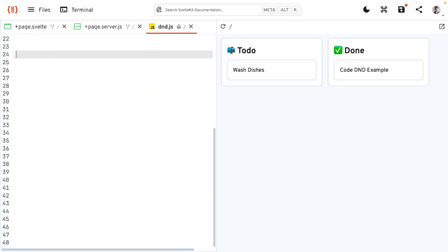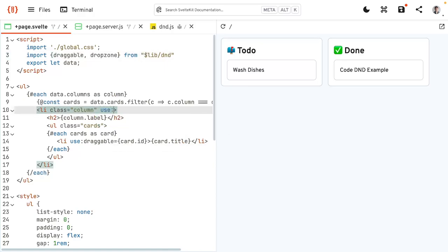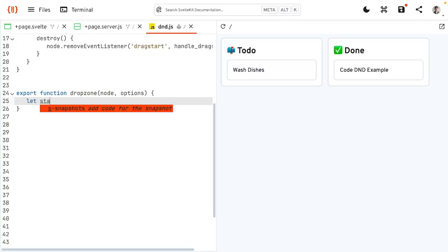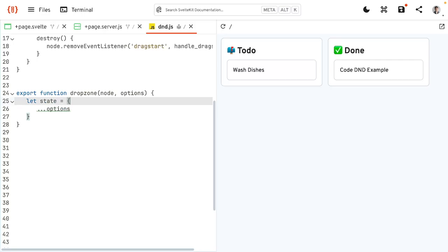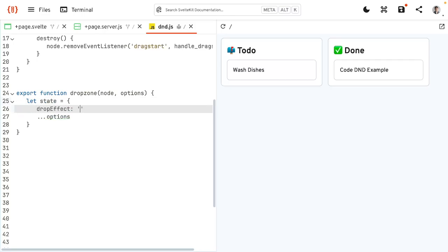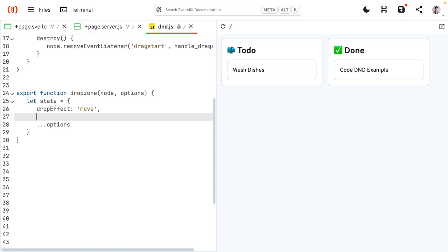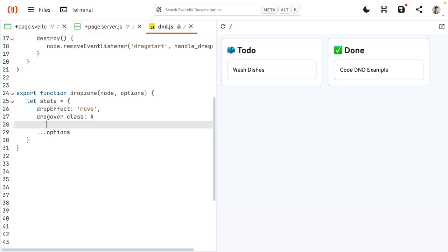Next, we're going to have the drop zone. The drop zone is going to be a bit more complicated. We're going to create a new function, dropZone, which also takes a node and options. We're going to attach this to the columns. We'll have a state again to make it updatable and put in the options. We also want some default options: a drop effect — which tells the browser what dropping here would do so it can pick the appropriate cursor — we'll say move, because we want to move the card to this column. Then a dragOverClass, which gets attached to the drop zone when something is dragging over it — I'll call it droppable. The rest of the options we spread, so if we pass in a different drop effect or drag over class from outside, it gets overwritten.